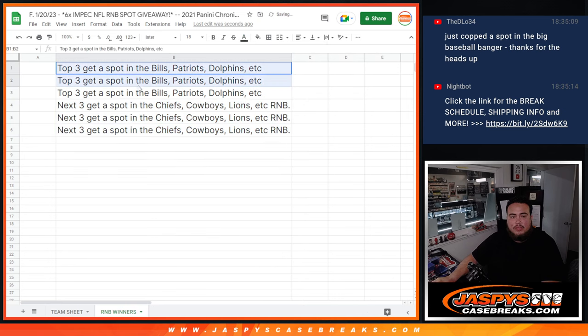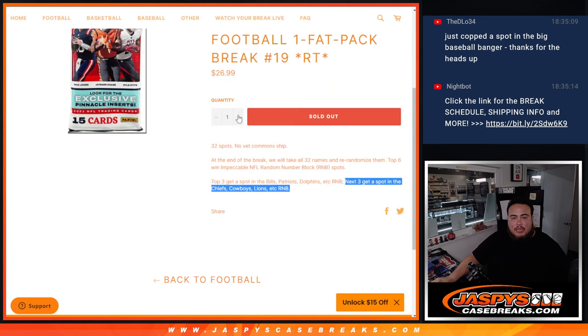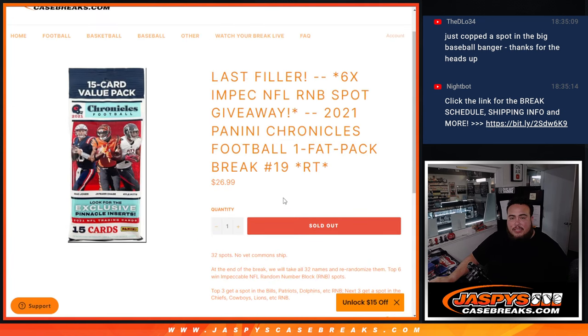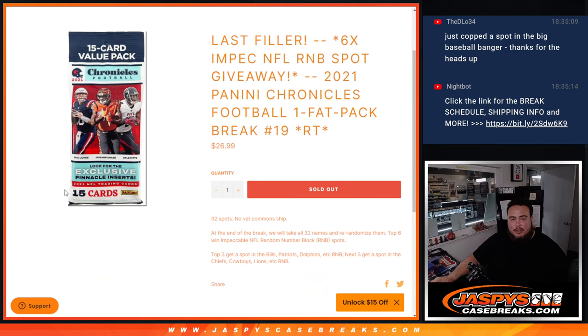The top three there, next three there. And that sells out impeccable. So we'll do the impeccable RMBs after this and then we will do the break. Awesome, D-Lo. Thank you, man. Good luck.